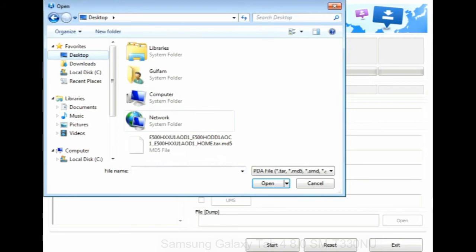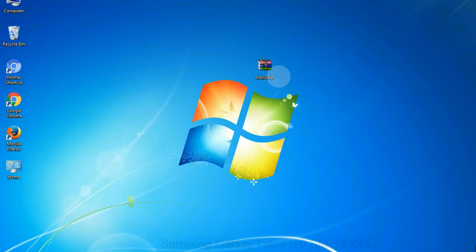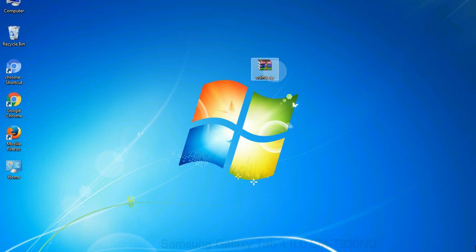Or if the firmware package had multiple files, click on PDA button, then browse and select the file that has code PDA in its name. Click on phone button and select the file that has modem in its name. Click on CSC button and select the file with CSC in its name. Skip any files that you did not find in the package.